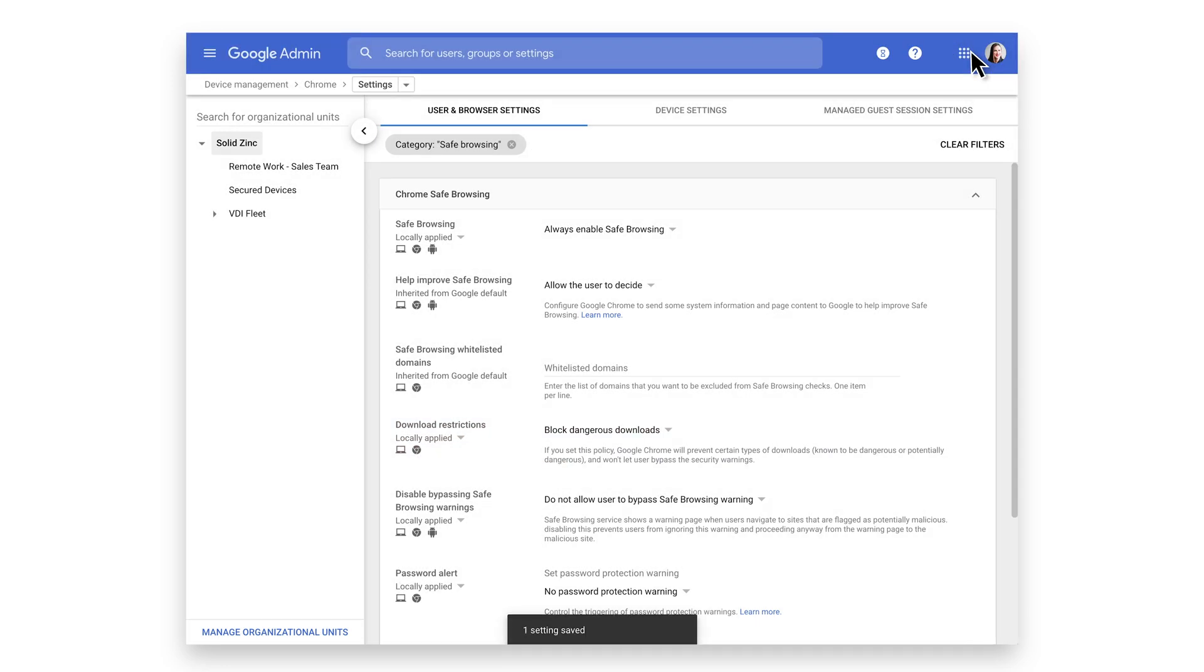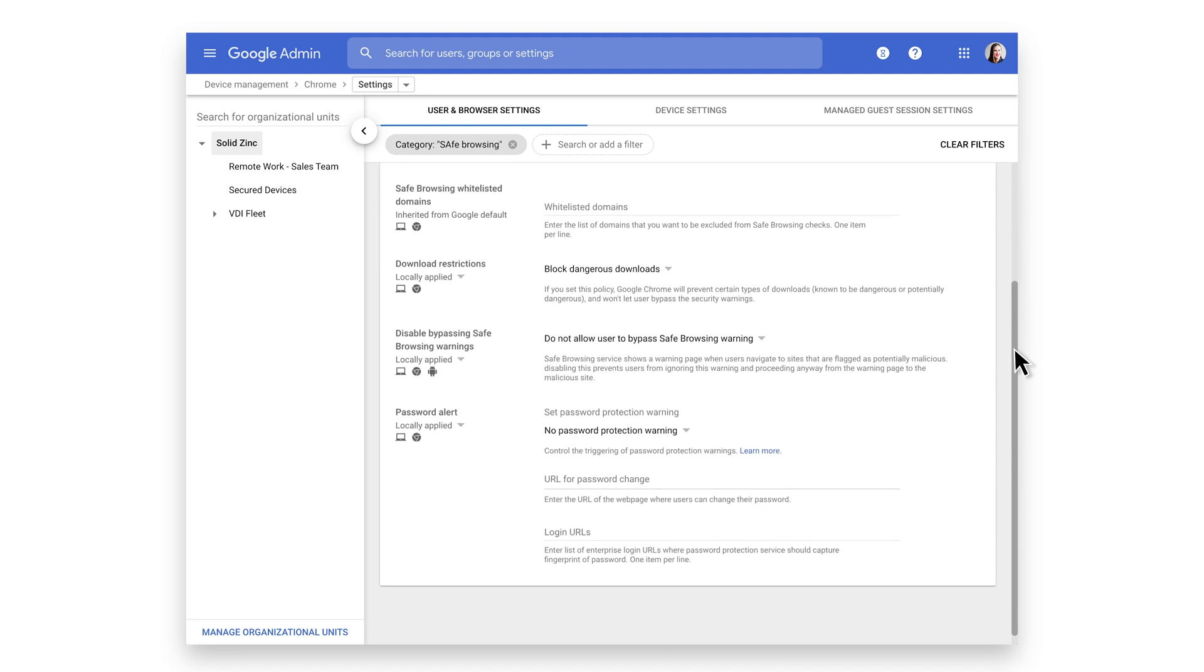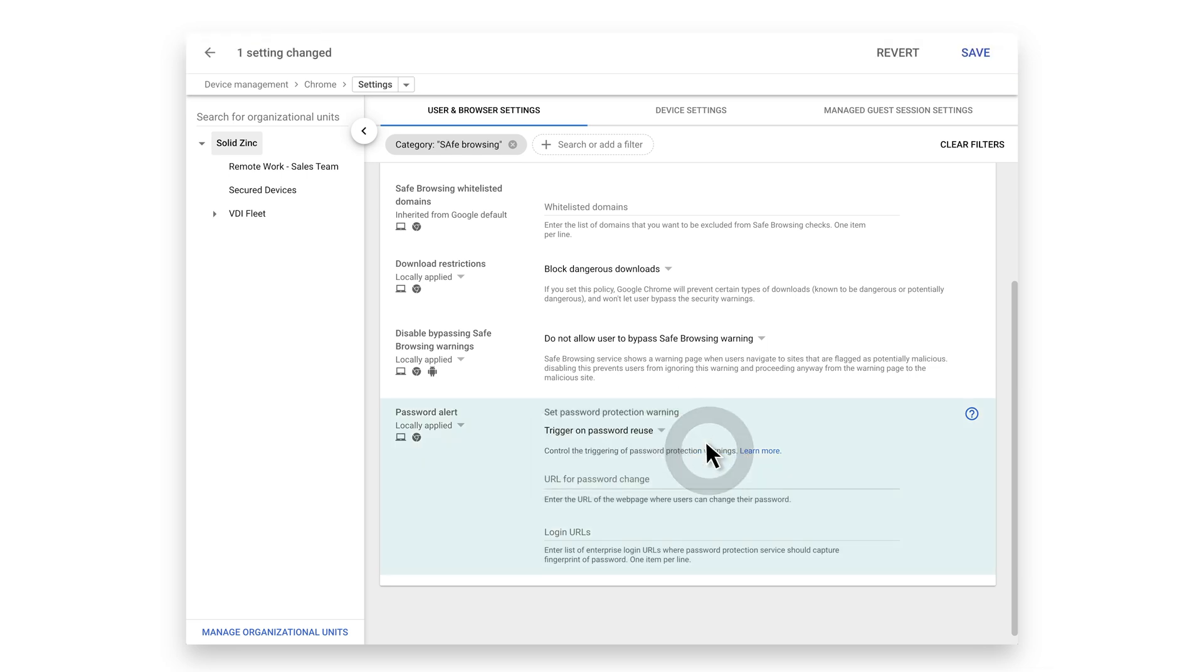As a Chrome administrator, you can dramatically reduce your company's exposure to phishing-related malware and ransomware attacks by discouraging users from entering their corporate credentials on non-corporate or nefarious sites. Set the password policy to notify admins as well as users if the corporate credentials are entered on a known or suspected phishing site, or any site outside the corporate domain.